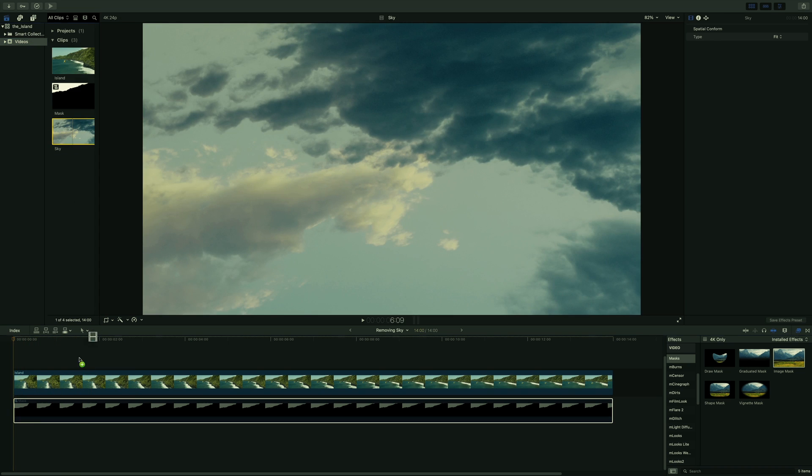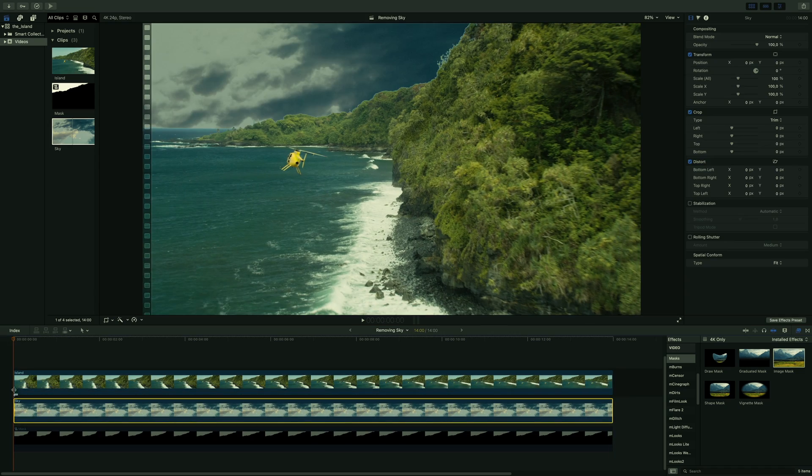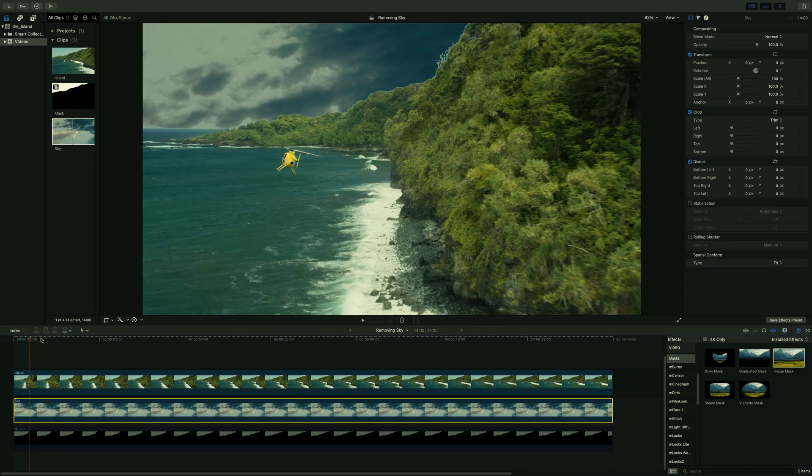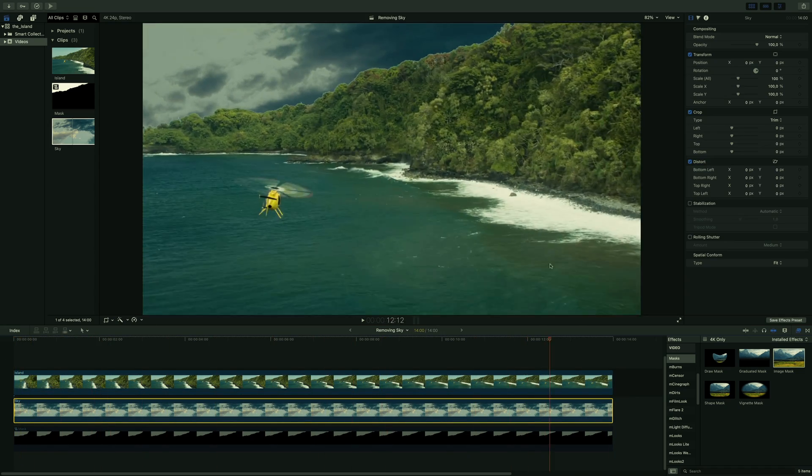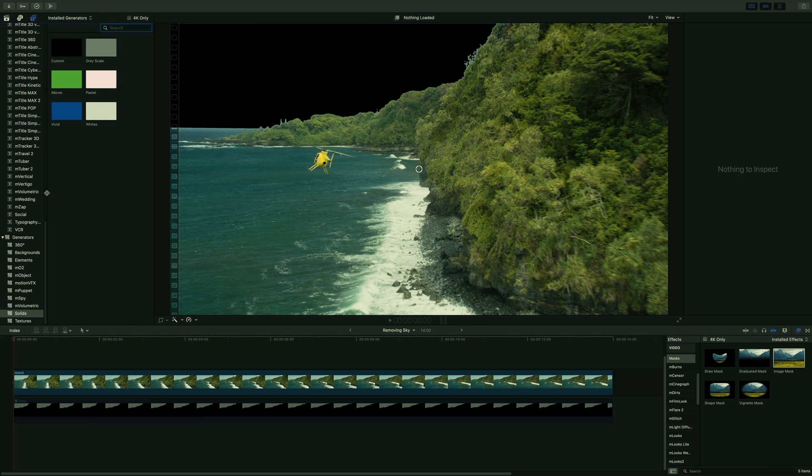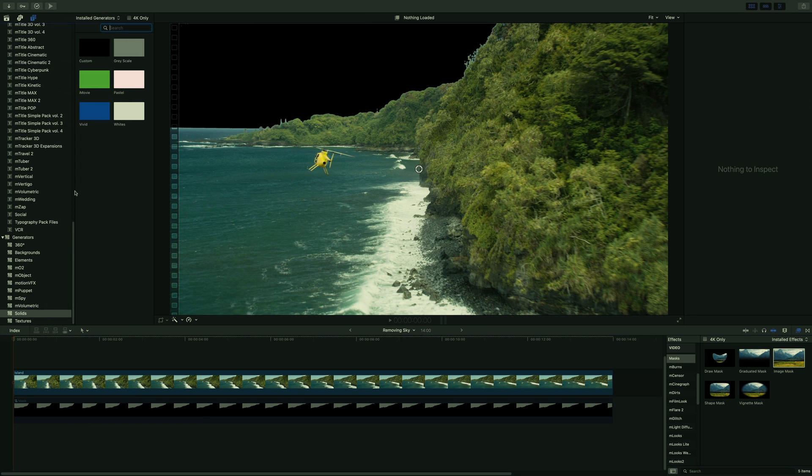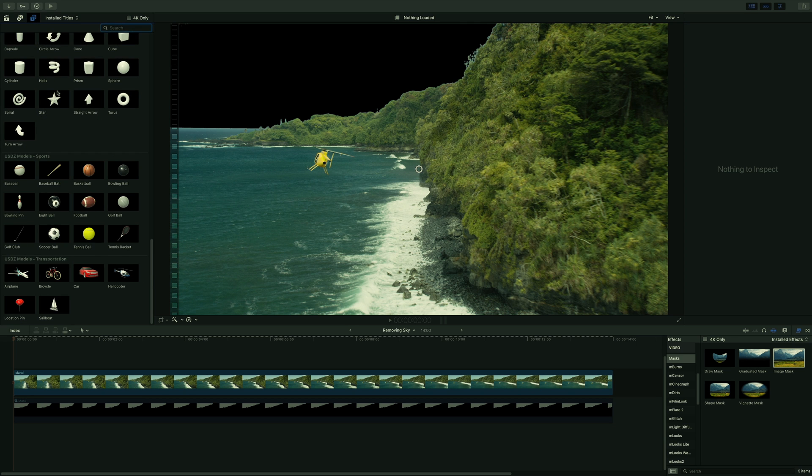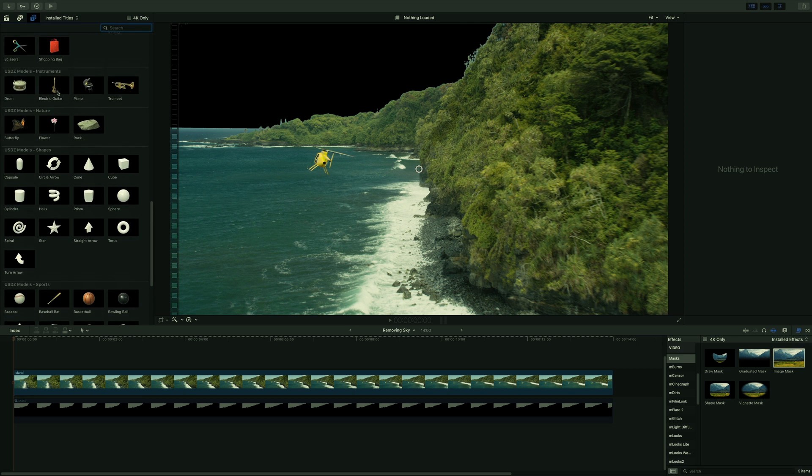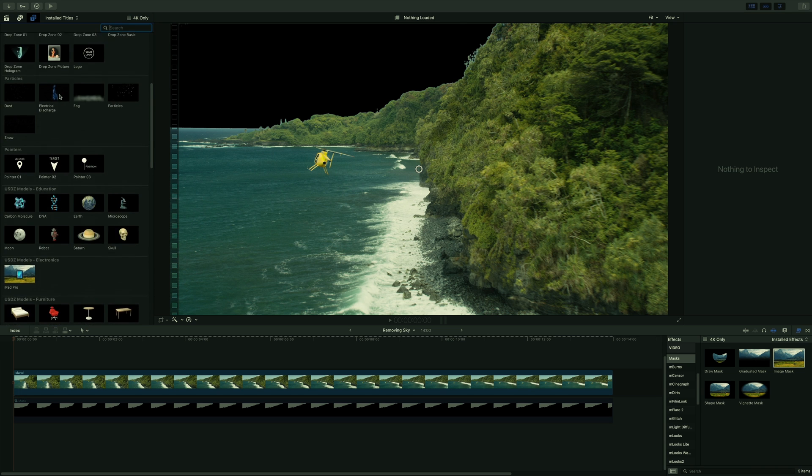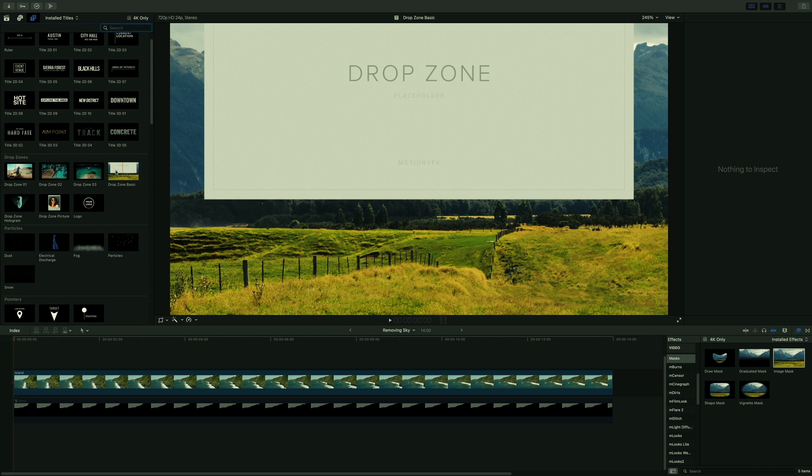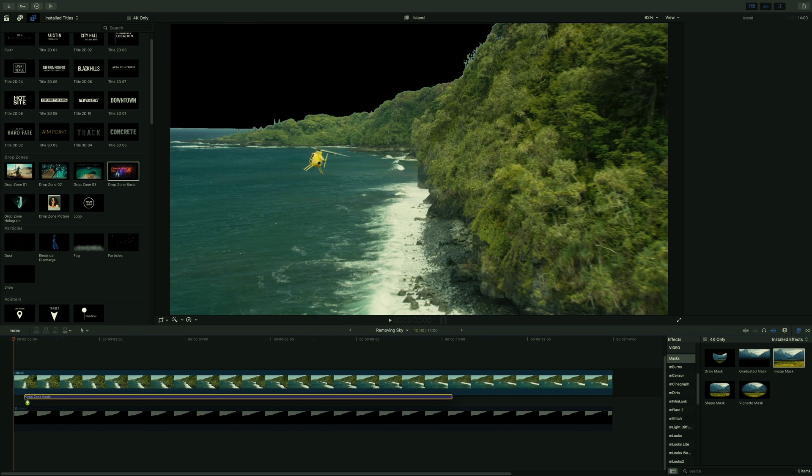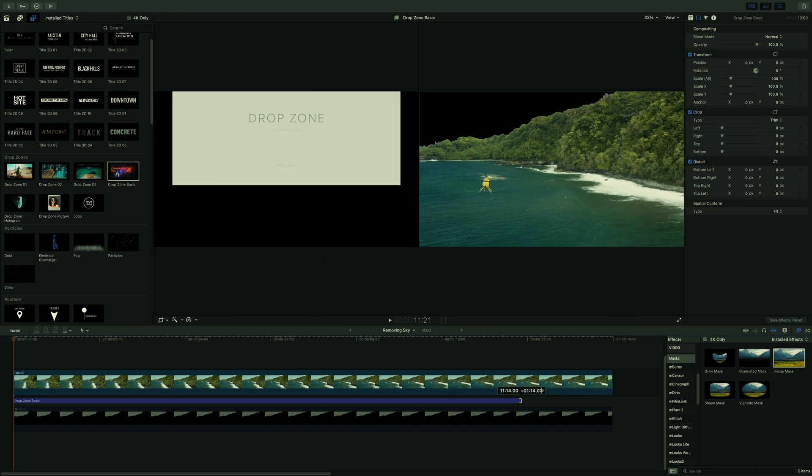Of course, if you add directly the sky footage below, it won't match, as we will need to add the same camera's motion. So to do this, I will go inside the title library in the mTracker3D folder. Inside this folder, you will find many 3D elements and titles to integrate inside your shot, but also there are drop zones, very useful in this case. So drag and drop the drop zone basic below the shot. I will adjust the length.